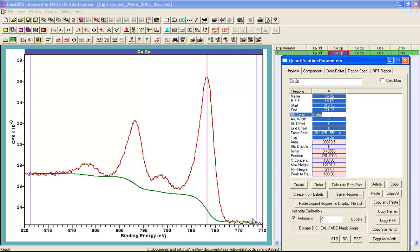calculates a rise in the background that is associated with the photo emission peak and the point of inflection in this background coincides with the maximum in the peak. For certain materials this is not appropriate.